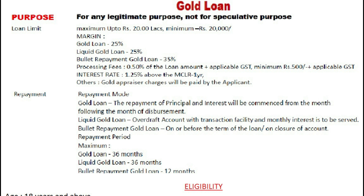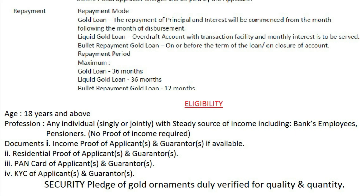Repayment modes: for gold loan, repayment of principal and interest commences from the month following disbursement. For liquid gold loan, it is an overdraft account with transaction facility where monthly interest is to be served. For bullet repayment gold loan, repayment is on or before the term of the loan on closure of the account. Maximum repayment period for gold loan and liquid gold loan is 36 months; for bullet repayment gold loan it is 12 months.